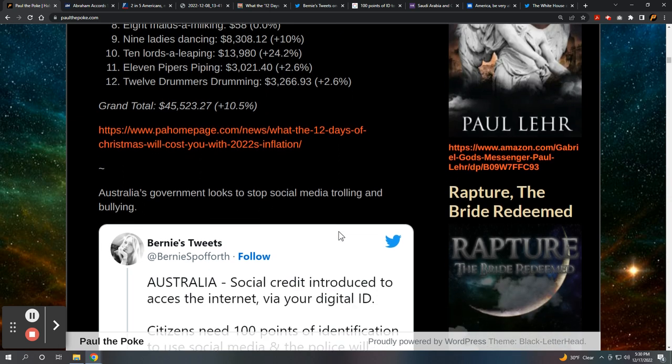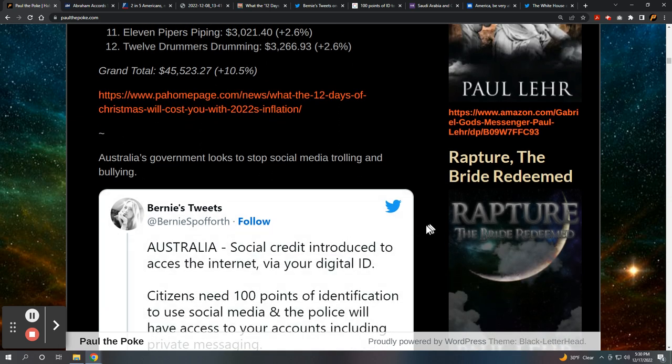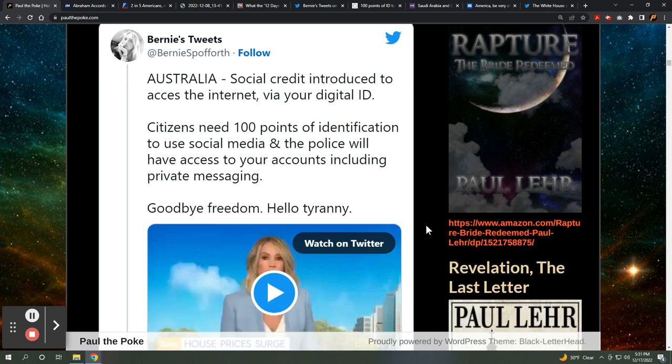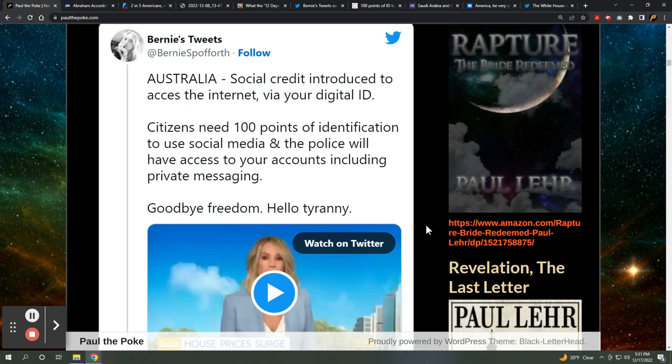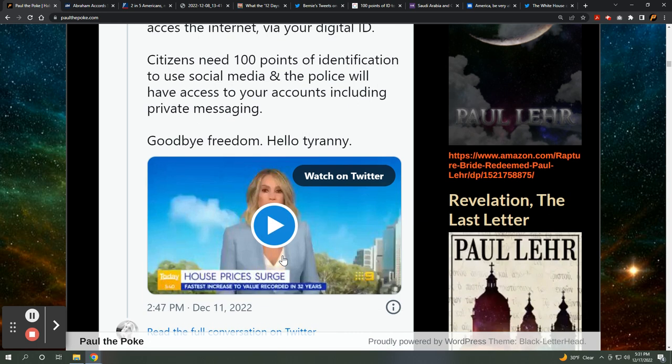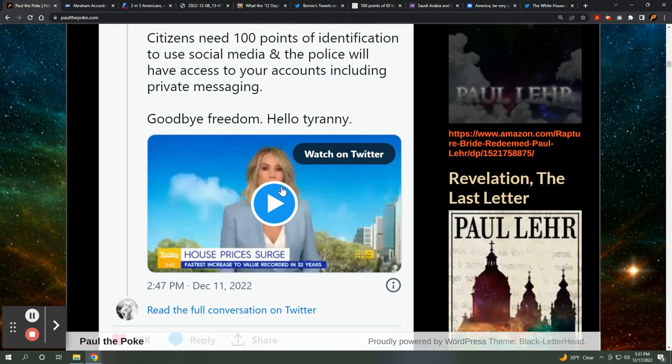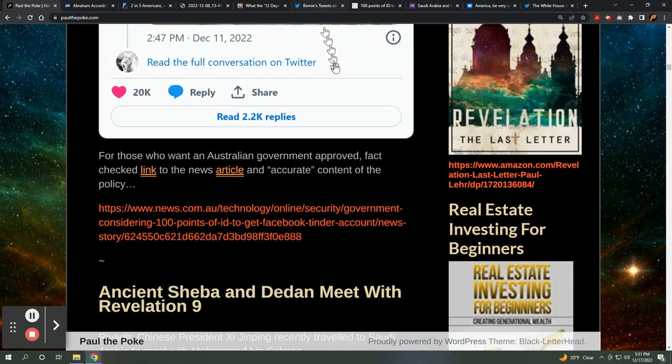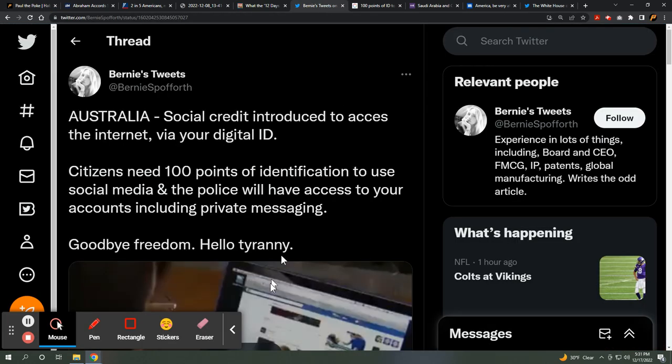We're going to go down under to Australia. Australia's government looks to stop social media trolling and bullying. This is from Bernie's tweets. Australia, social credit introduced to access the internet via your digital ID. Citizens need a hundred points of identification to use social media, and the police will have access to your accounts, including private messaging. This is over the top. I would recommend you guys take the time to listen to this news story in regards to what the Australian government is proposing.